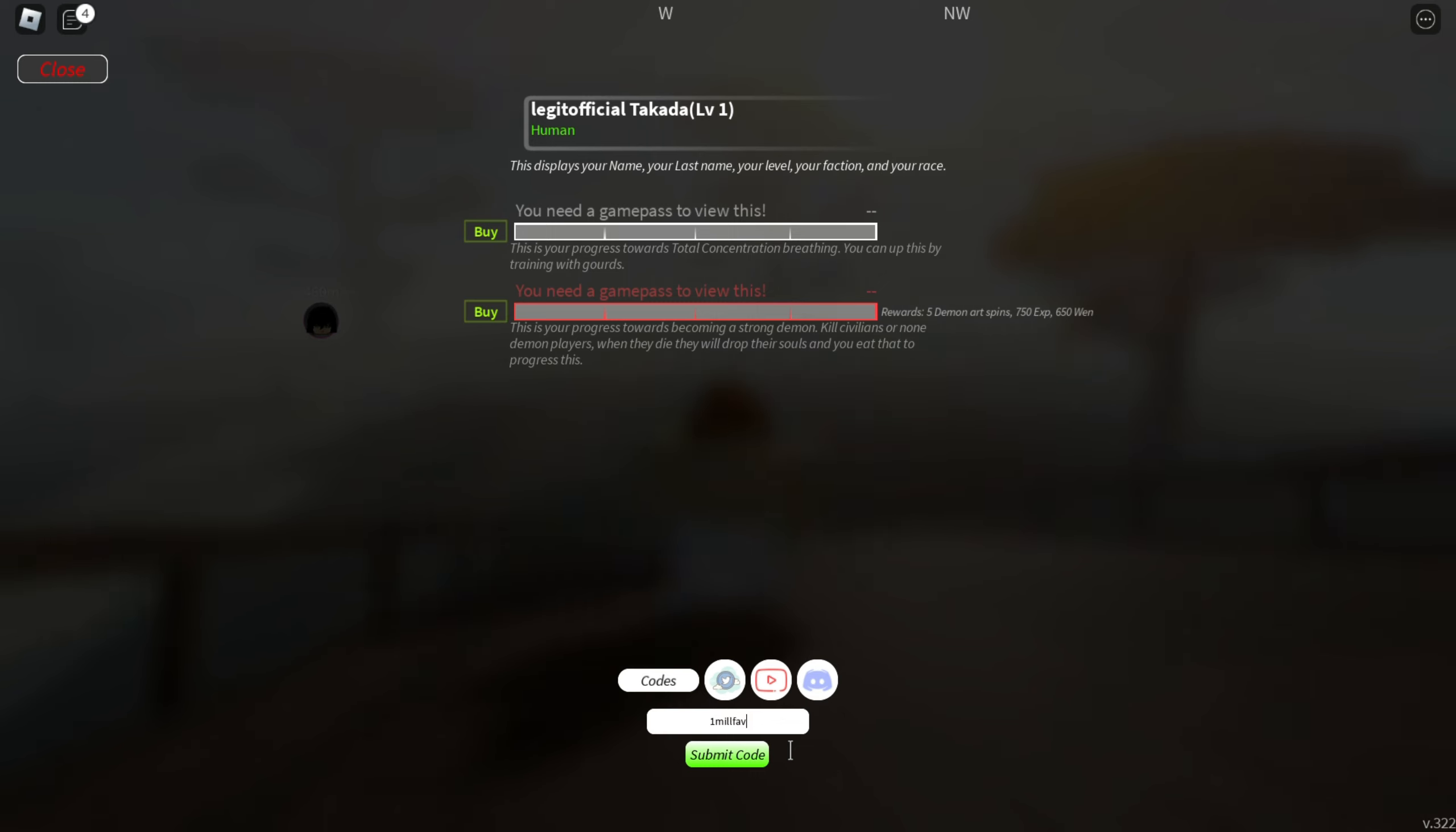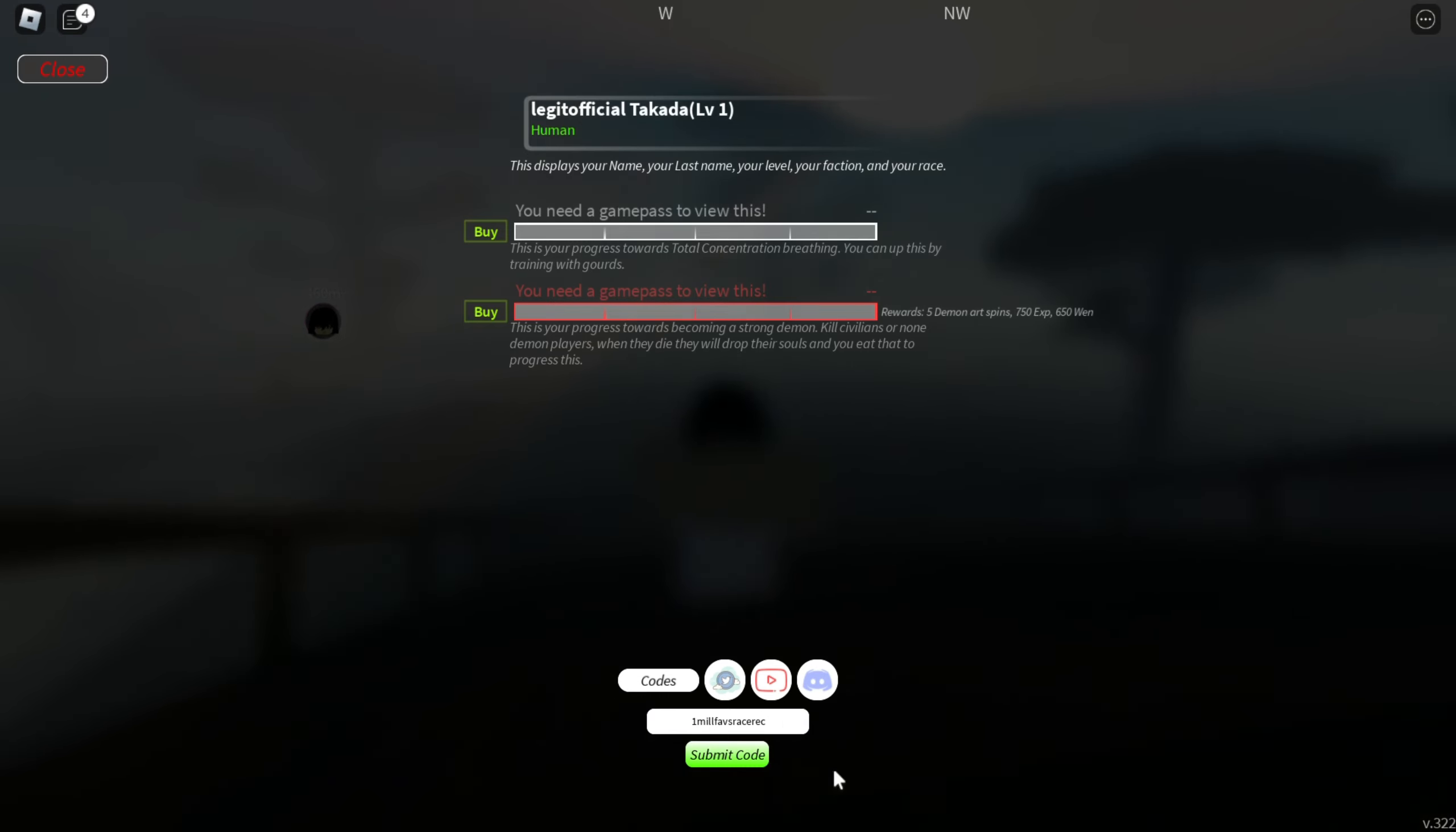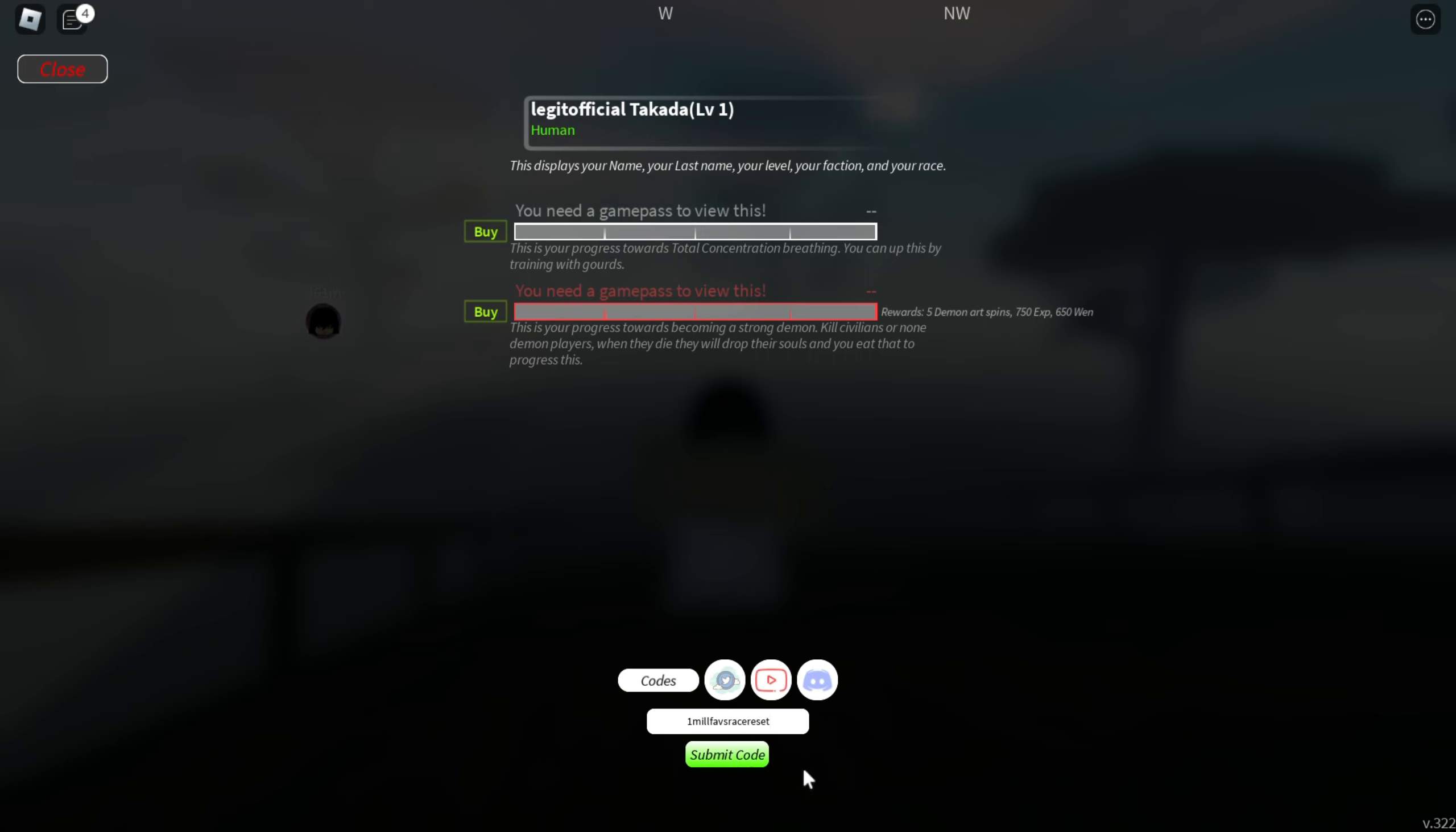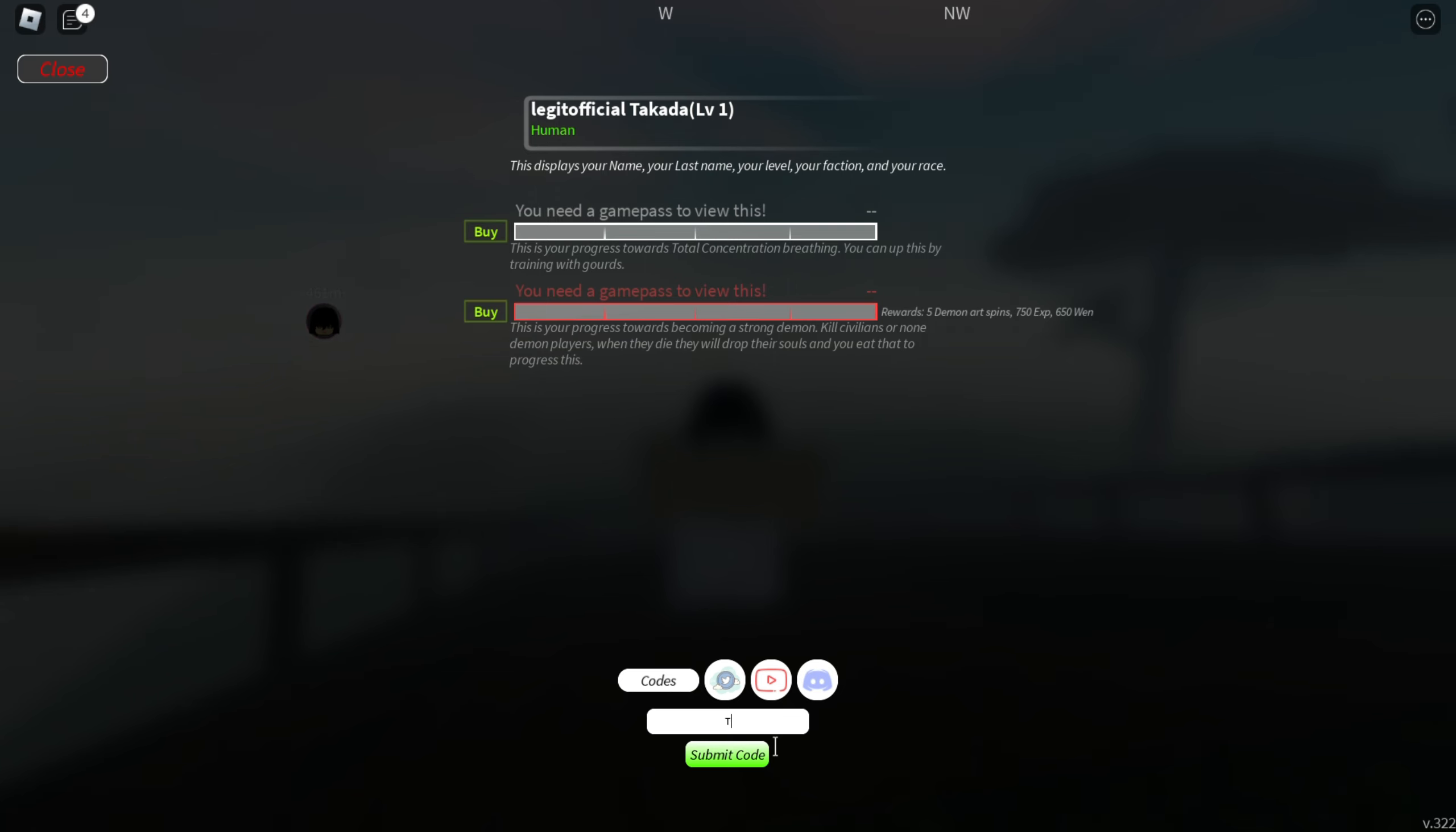Let's go for the next one. We have our next code as 1millfavs, it's again the same thing but the rest is different. It's race reset, so the code is 1millfavs-racereset. Just go and redeem it and everything is in lowercase as usual. You will see that the code will be actually working, you can see on the screen. As you can see it's actually working.